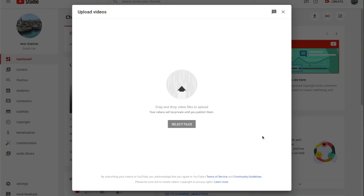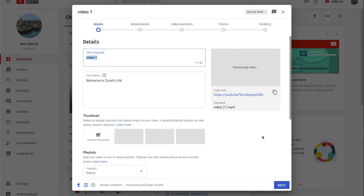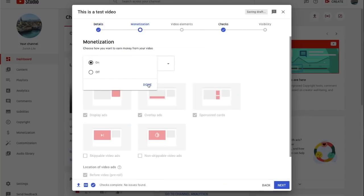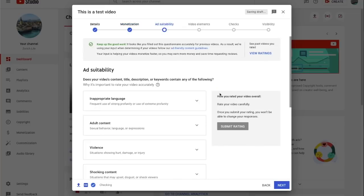So we upload a video and on the next page we enter title and description. Then we turn on monetization. Ad suitability checks will only be available to monetizing creators. Copyright checks will be available for all creators, independent of whether you're monetizing or not.